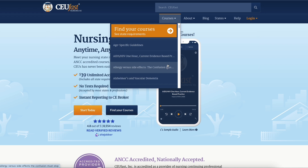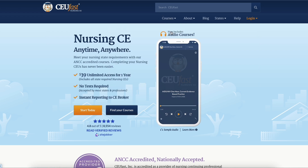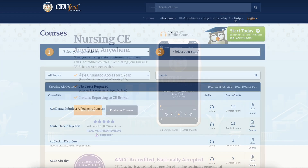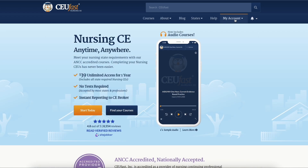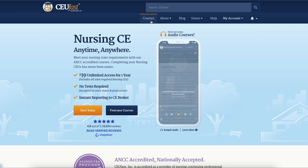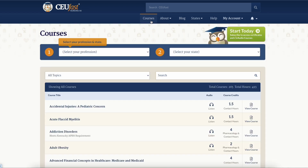Click the find your courses option to view our complete course listing. If you've registered an account and are logged in, you'll be taken directly to the course catalog page.